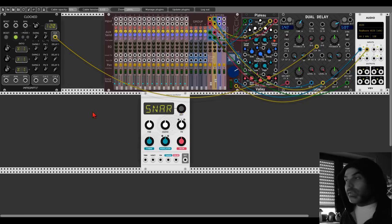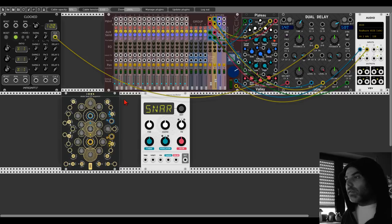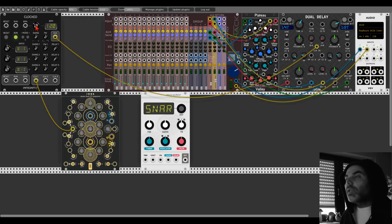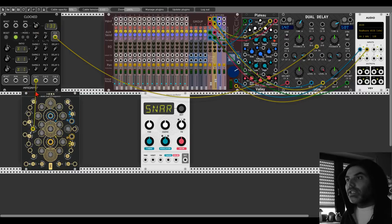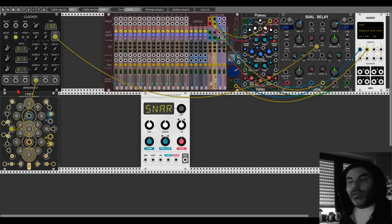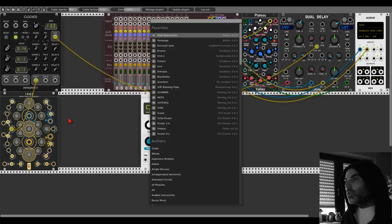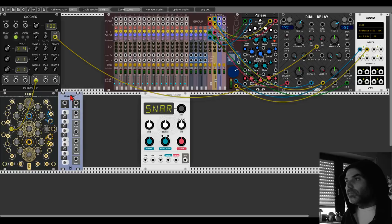Let's start with something melodic. I will use Ions from the Geodesics collection — the new skin, it looks amazing. Let's use a global clock, BPM let's say 133. Just let me know that you can hear me and that everything is okay. So we have this here, let's multiply this by four already.